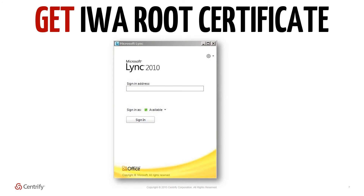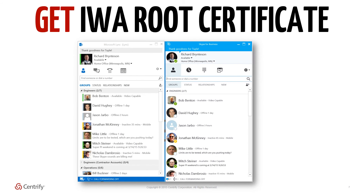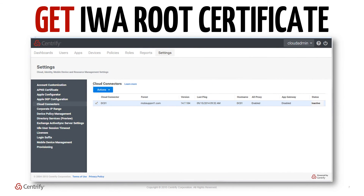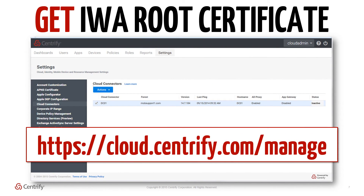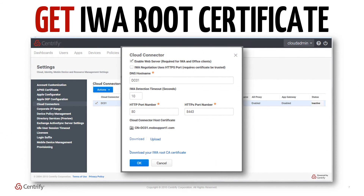The older Lync 2010 client had a fallback mechanism where if the IWA authentication fails, it will resort to username and password authentication instead. However, this fallback mechanism was removed from later Lync clients, and so the more secure IWA setup is a non-optional requirement for environments with later versions of Lync deployed. To download the IWA root certificate, log into the Centrify Cloud Manager at cloud.centrify.com/manage and go to the Settings tab. Navigate to the cloud connectors section, then select any active connector from the list to find a download link for the certificate.